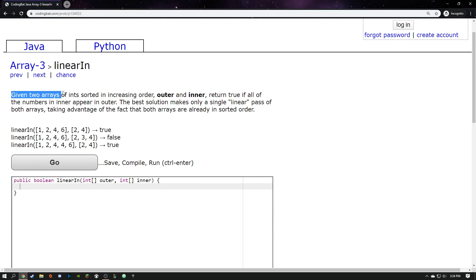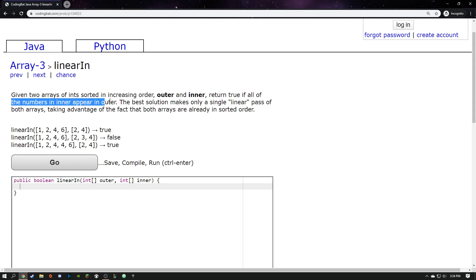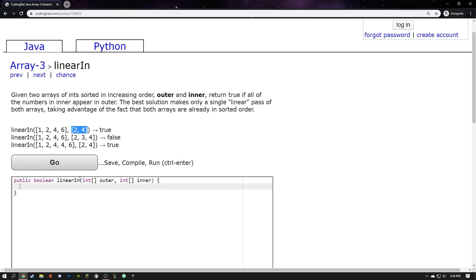Given two arrays of ints sorted in increasing order. They're sorted arrays, that's nice. There's an outer and an inner. Return true if all of the numbers in inner appear in outer. So inner is on the right and outer is on the left. So is it true that all of these numbers appear in here? I don't think that's too hard to understand conceptually, right? The two and the four appear in this array, so yes, we return true. The two, three, and the four don't all appear in there, so I return false. I kind of get it, right?